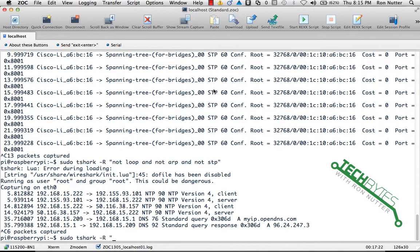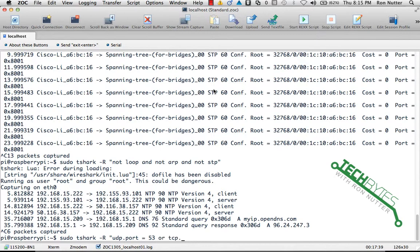So what we'll do—and there's two ways to look at DNS traffic—so we'll do sudo T-Shark space capital R and what we want to do is udp dot port equals 53 or we will do tcp port 53.